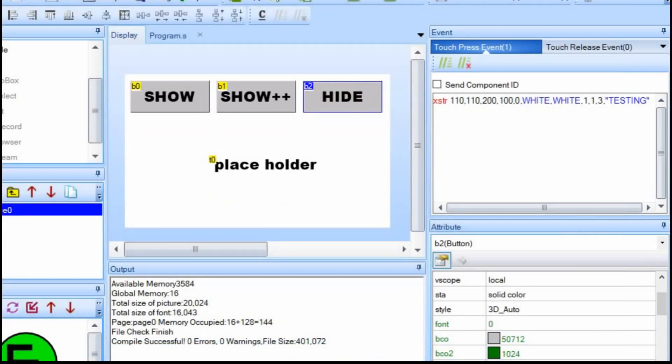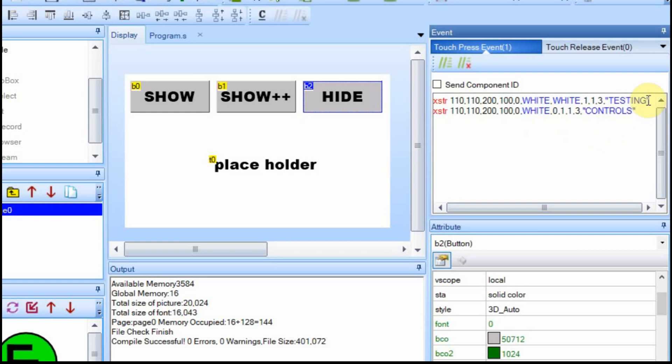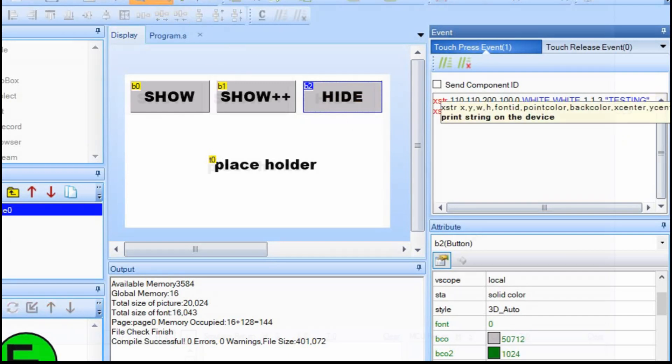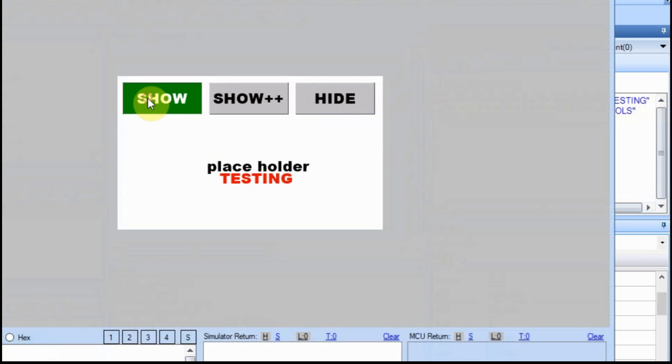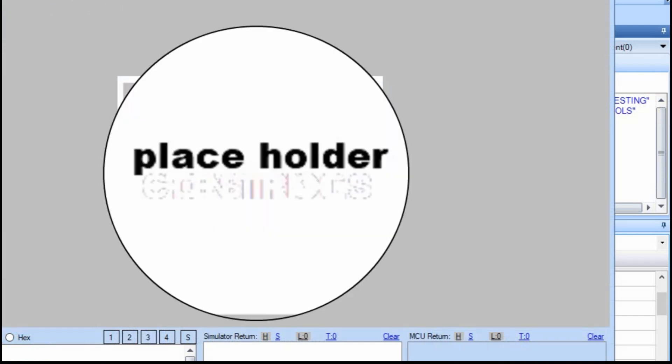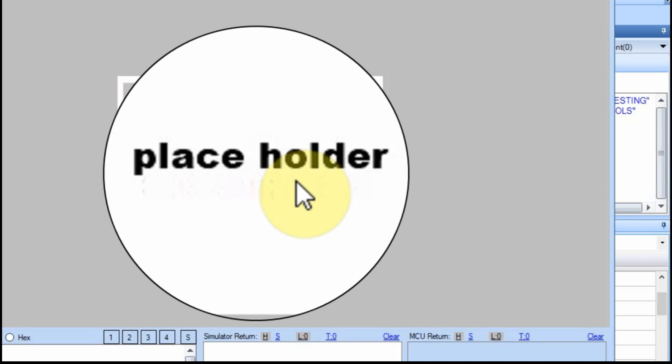We're going to go to the hide and we're going to add this. So not only are we going to get rid of the testing, but we're going to get rid of the controls when we hit hide. We'll do show controls and hide and it kind of gets rid of it, especially if you keep hitting it, then it really goes away.